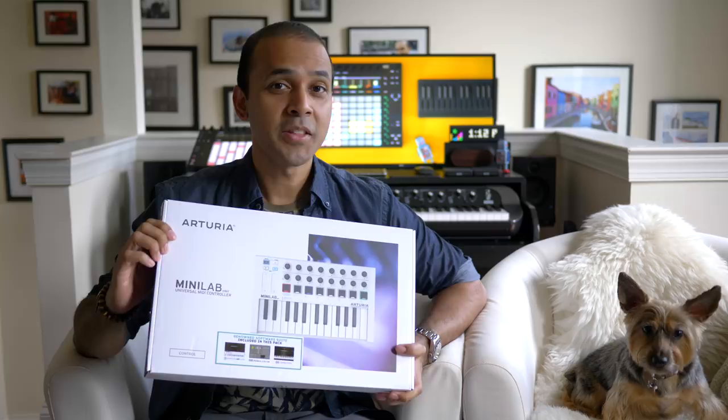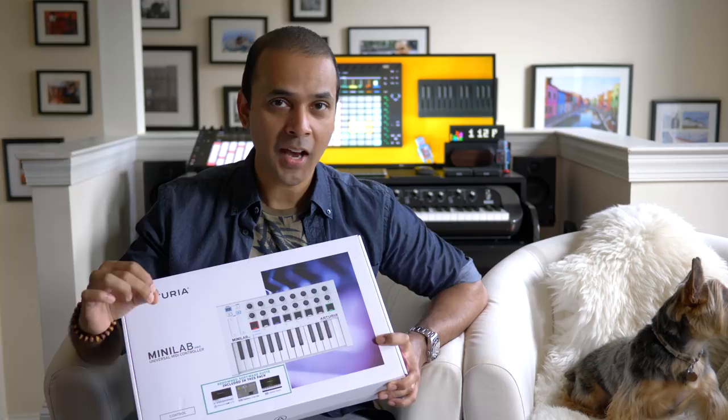Check it out! It's the Arturia Minilab Mark II.